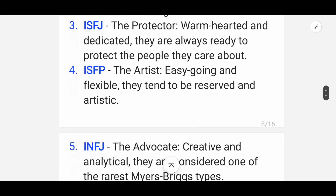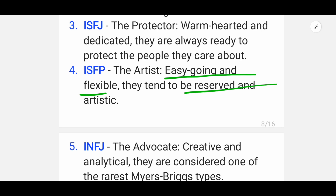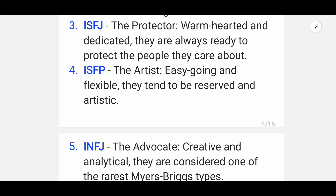Fourth is ISFP — the Artist. This personality is easy-going and flexible; they tend to be reserved and artistic.